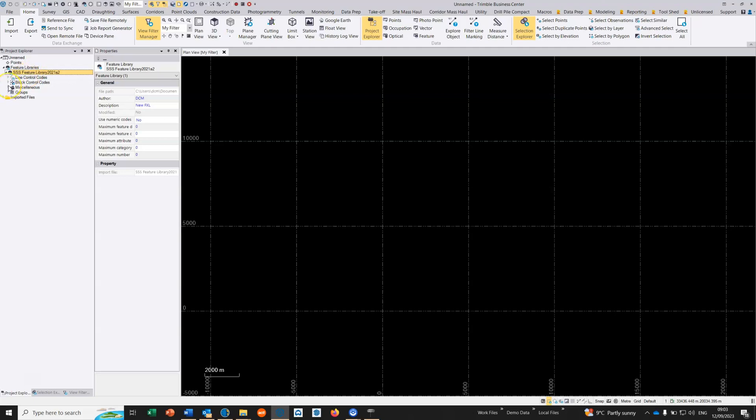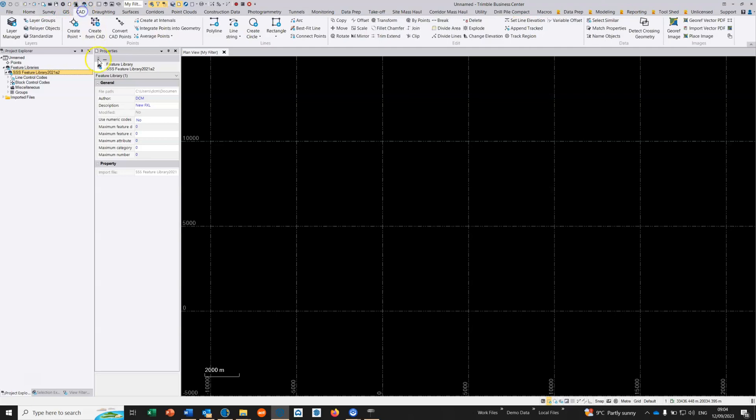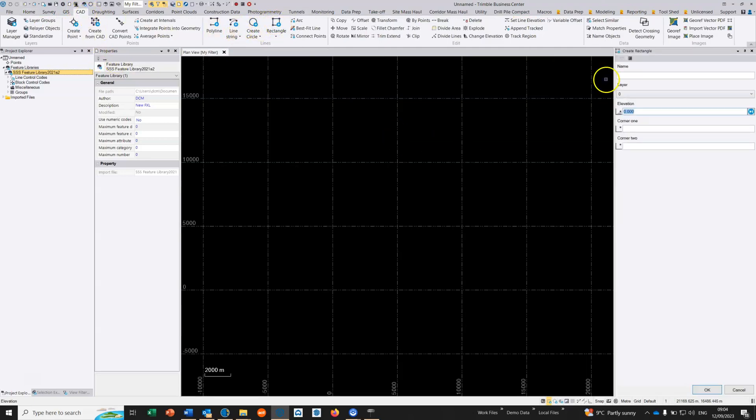Before we start adding to the feature code library, we first need to draw a block. I'm going to go into CAD and draw the line work that will be part of the block. I'm just going to use a simple rectangle which will be used for manholes in this case.